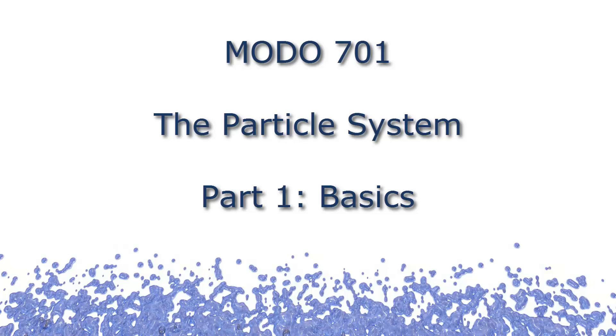Hi, Steve here, and welcome to my first video on the MODO 701 Particle System.